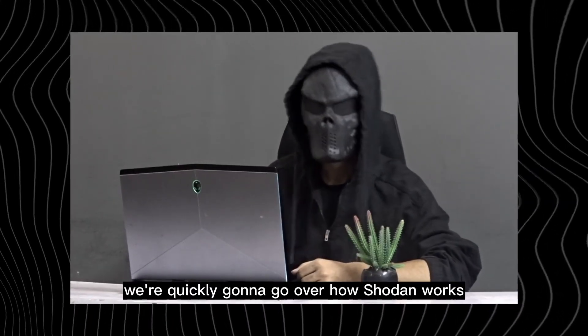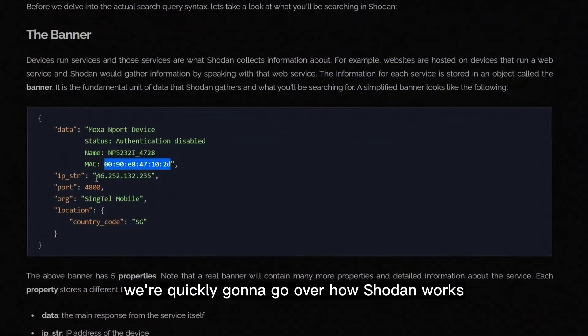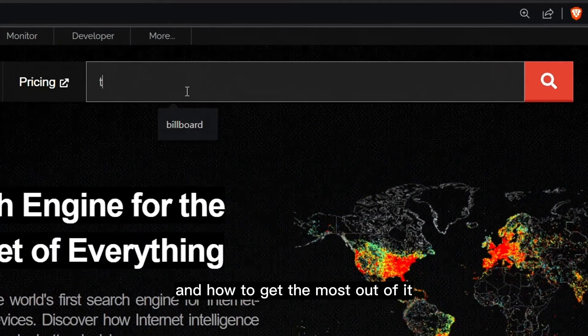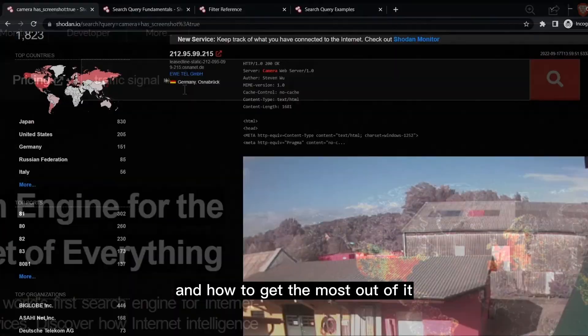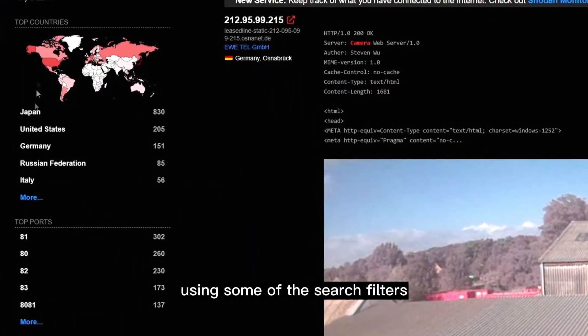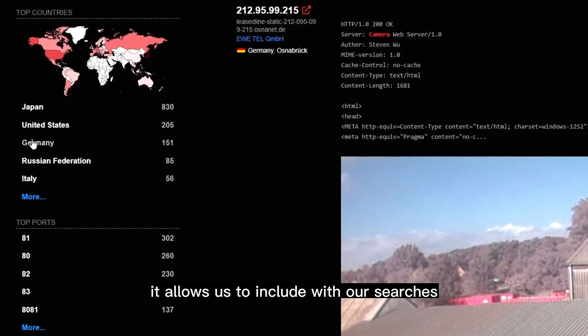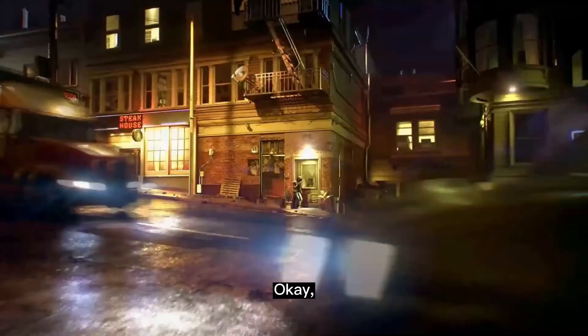And in this video, we're quickly going to go over how Shodan works and how to get the most out of it, using some of the search filters it allows us to include with our searches. So let's start.